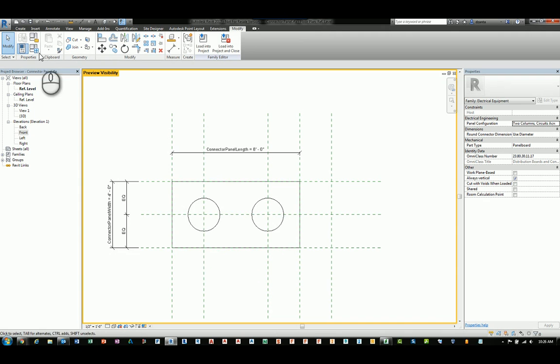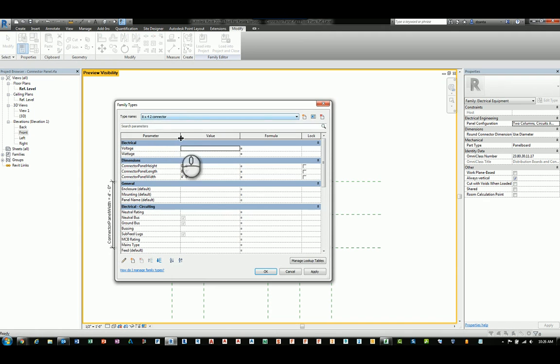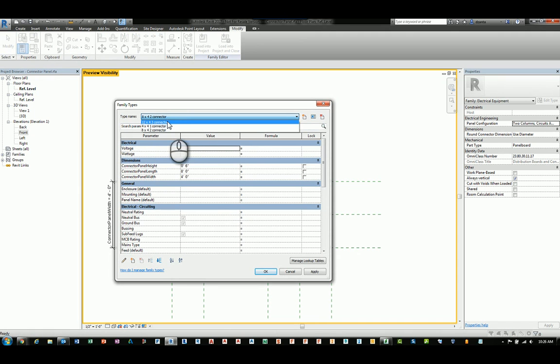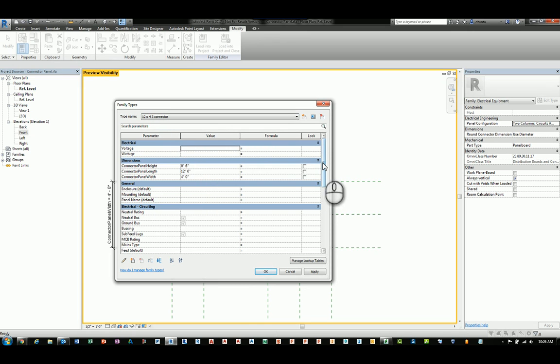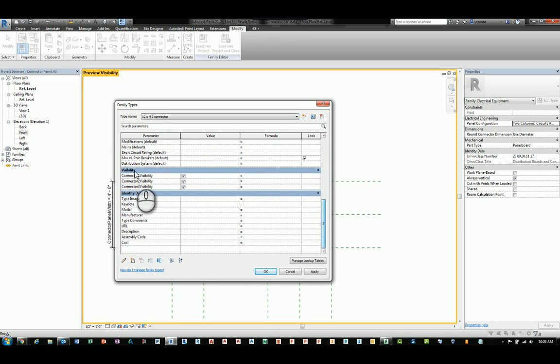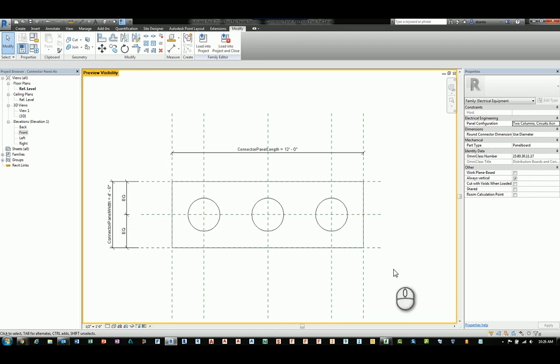And then lastly, you can do that for the third. So I built one called 12 by four by three. And that's 12 feet, four feet, six inches, and all three are checked. Hit apply, hit okay. And now you can see all of them.